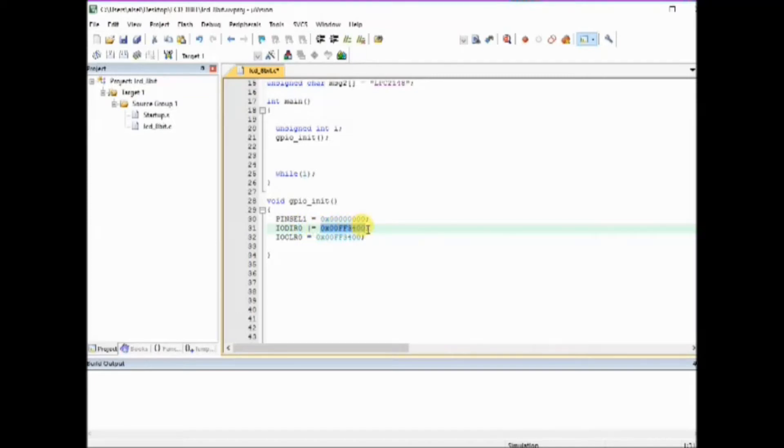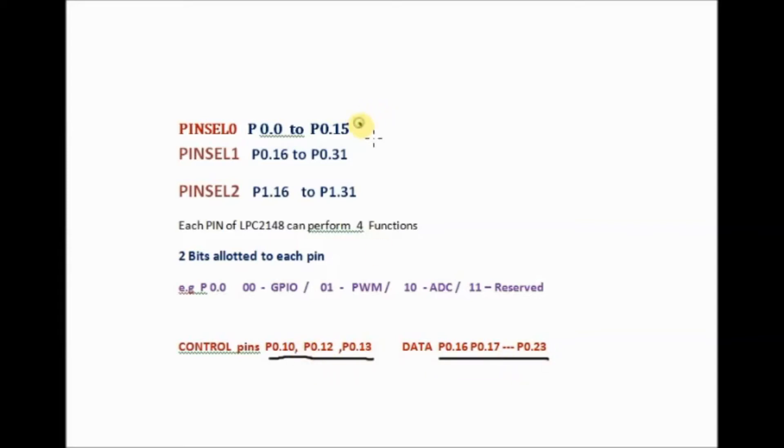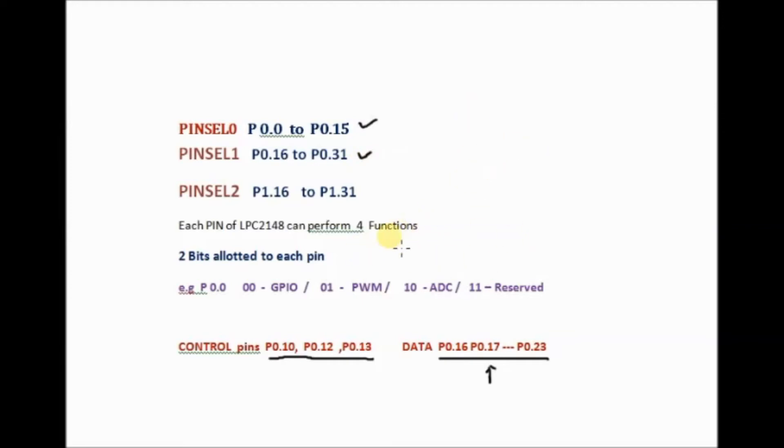The PINSEL register 0 defines P0.0 to P0.15 and PINSEL register 1 defines P0.16 to P0.31. Each pin is assigned two bits and when these two bits are 00 it defines as GPIO, 01 for second function, 10 for third function and 11 for fourth function.